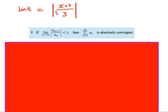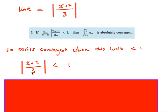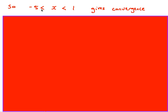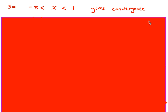The limit is |x+2| / 3, and I want this limit to be less than 1 for the series to converge. Solving the inequality |x+2| < 3: removing the modulus gives x+2 < 3, so x < 1; and replacing with the negative gives x+2 > -3, so x > -5. So the series converges when -5 < x < 1.